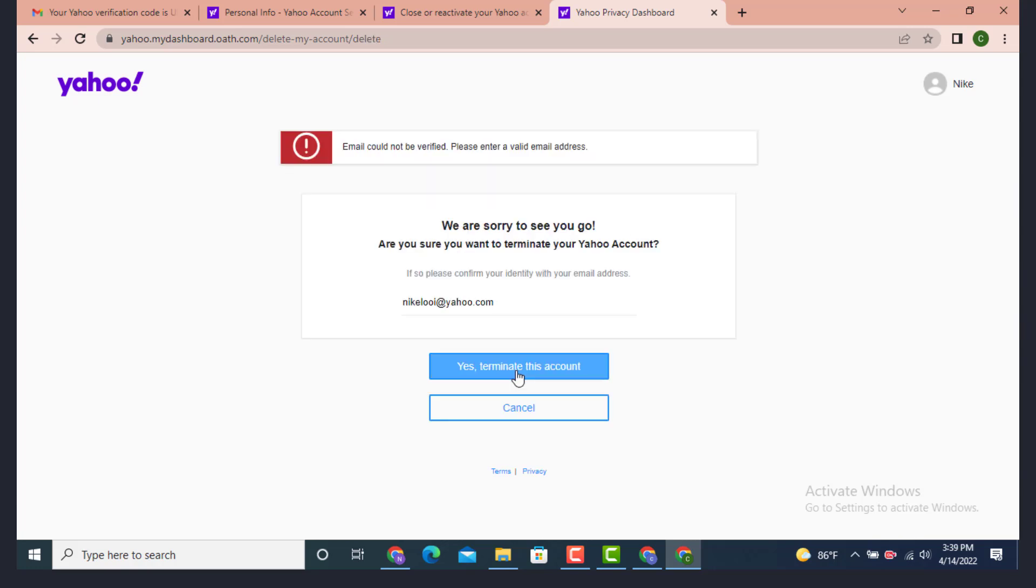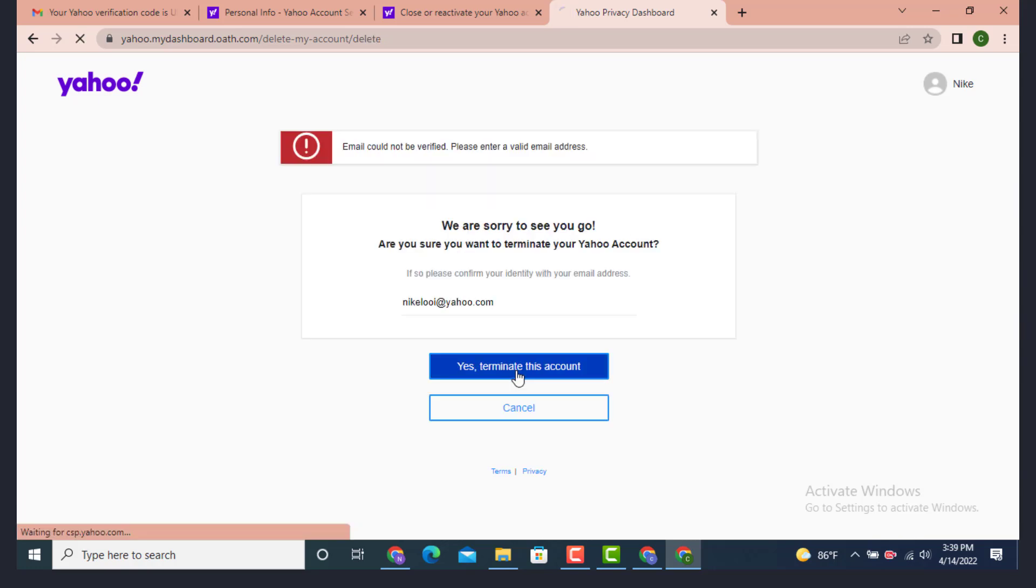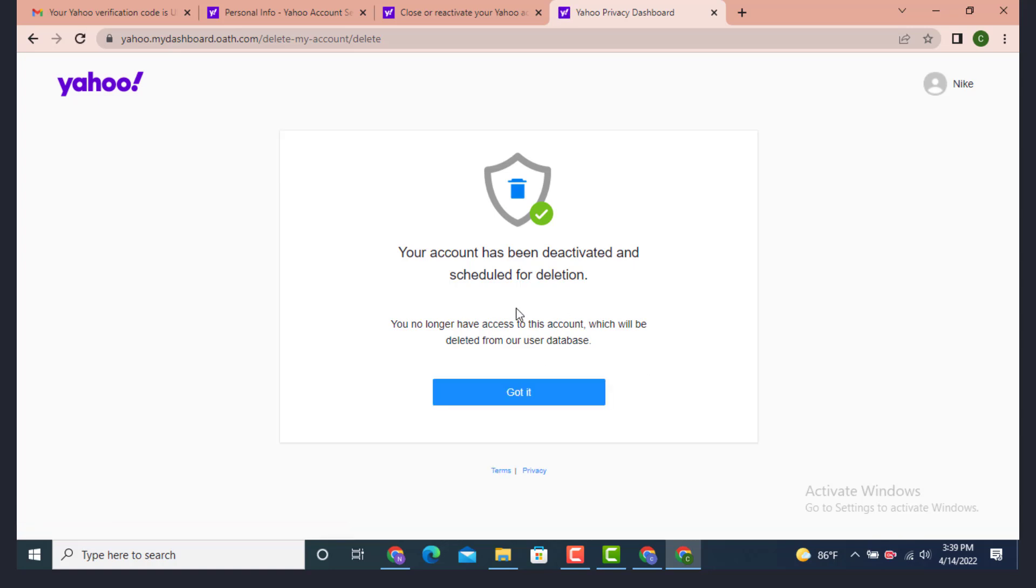Here you can see that your account has been deactivated and scheduled for deletion. You no longer have access to this account, which will be deleted from our user database. This means that your account is not completely deleted. Tap on Got It.